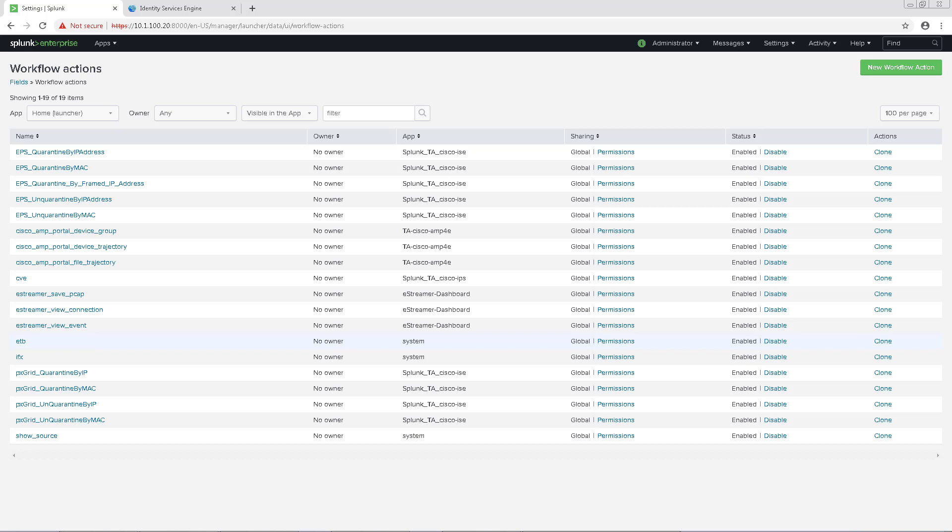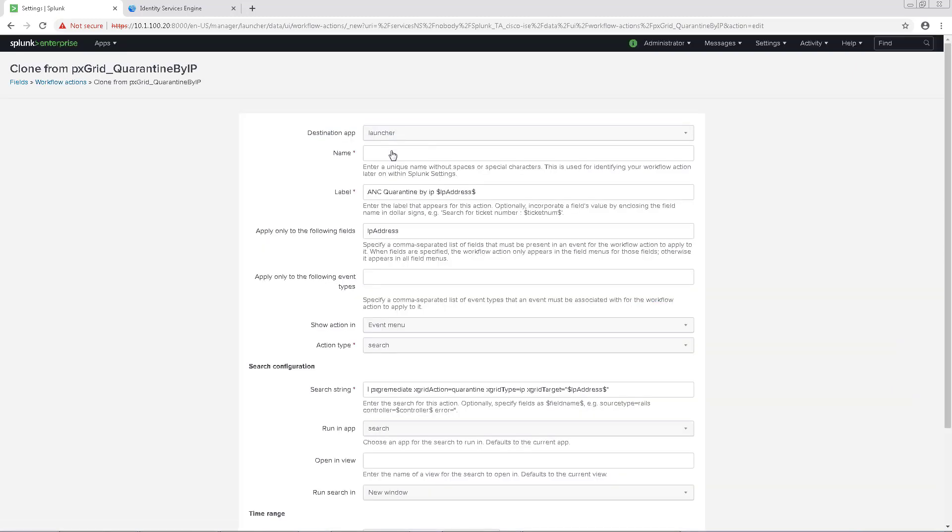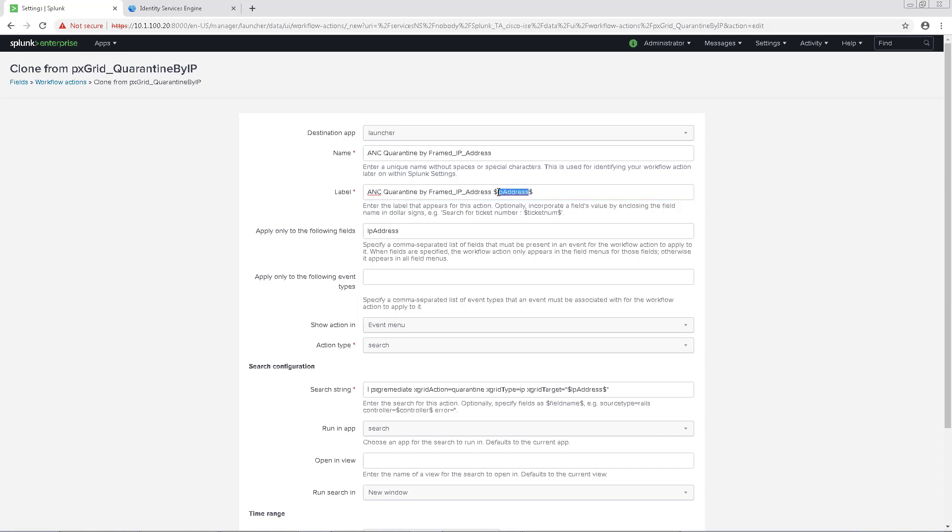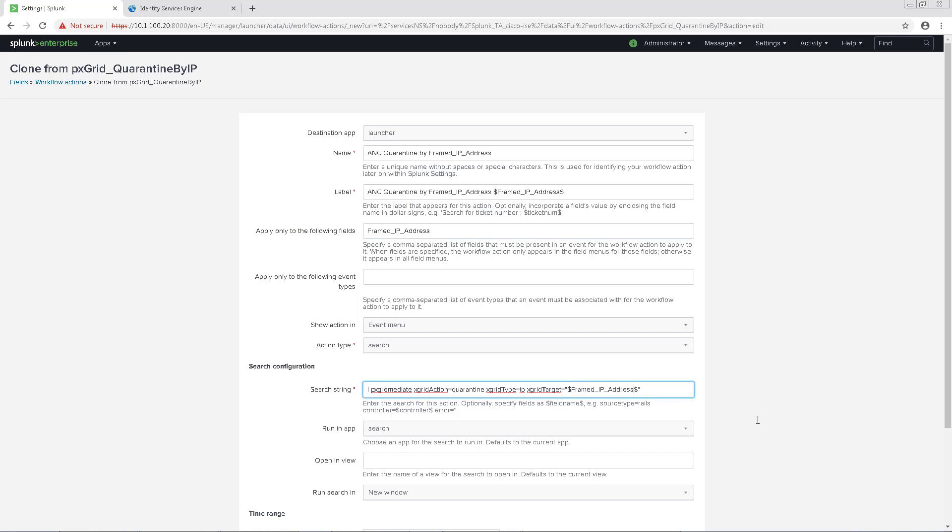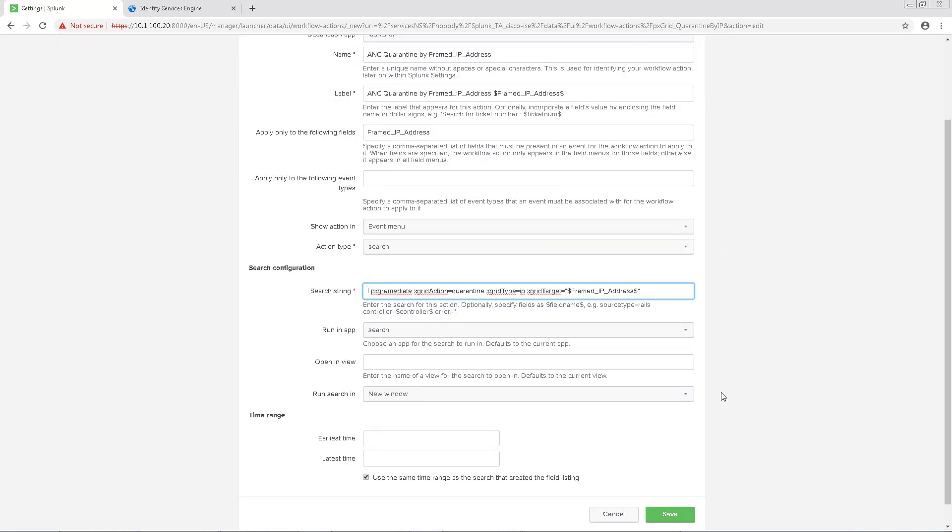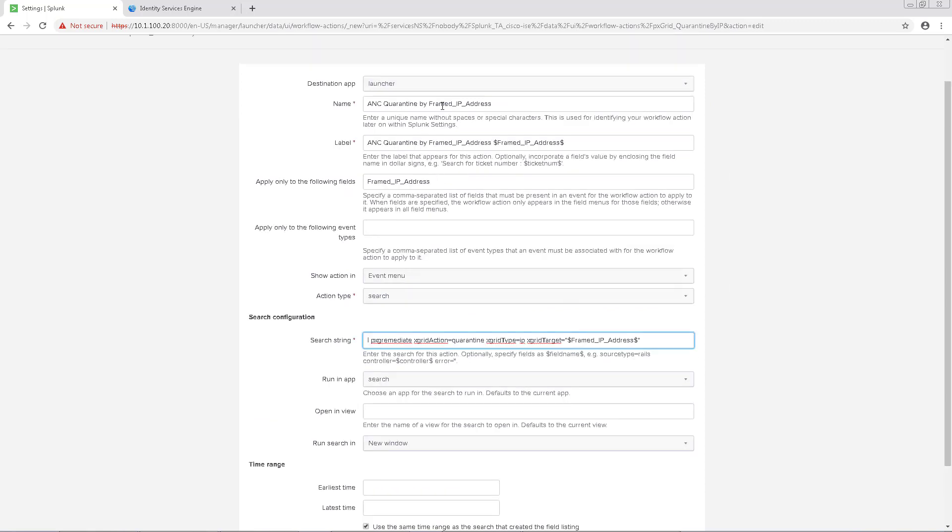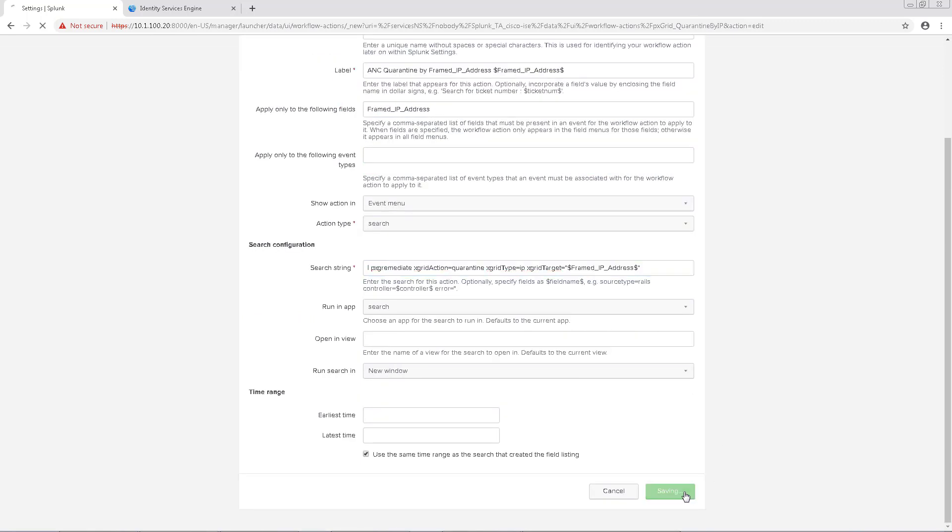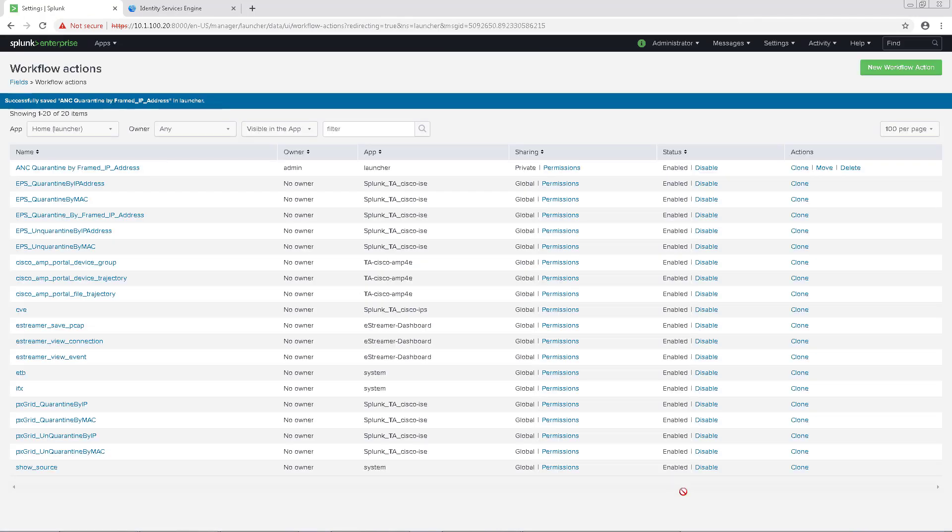Instead, we're going to clone two workflows. The first one we're going to clone is PX Grid Quarantine by IP workflow. We're going to name this ANC Quarantine by Framed underscore IP underscore Address. Under the label, we're going to change it to ANC Quarantine by Framed underscore IP underscore Address. And then we'll change the variable to Framed underscore IP underscore Address. This is very important. We'll also change it under Apply to only the following fields and under the search string. The reason that we're changing this is that the IP address of the endpoint shows up under Framed underscore IP underscore Address in the syslog packet sent from ICE to Splunk. So we need this to be correctly populated to grab the correct IP address to quarantine.